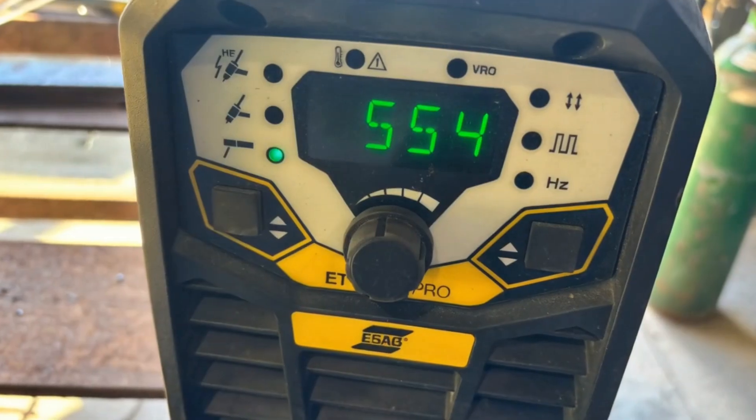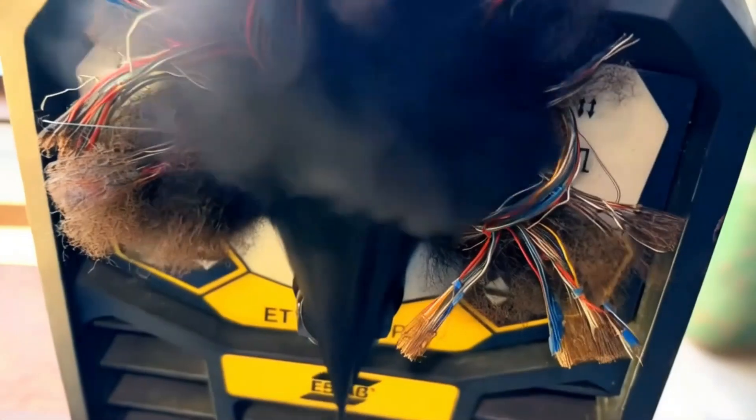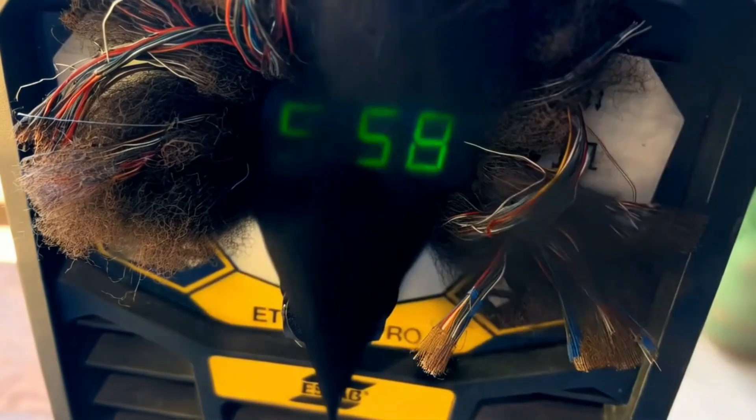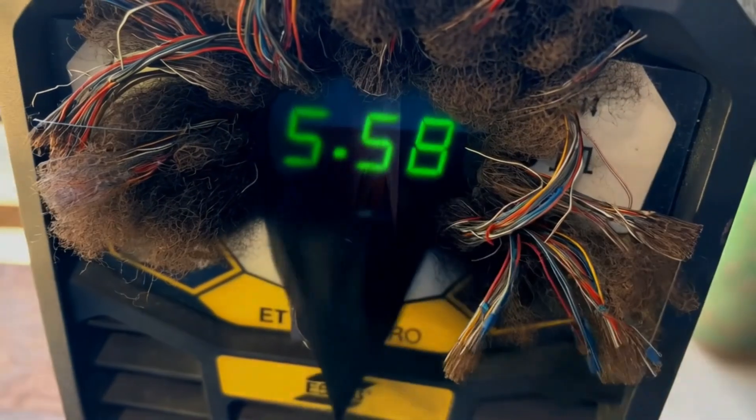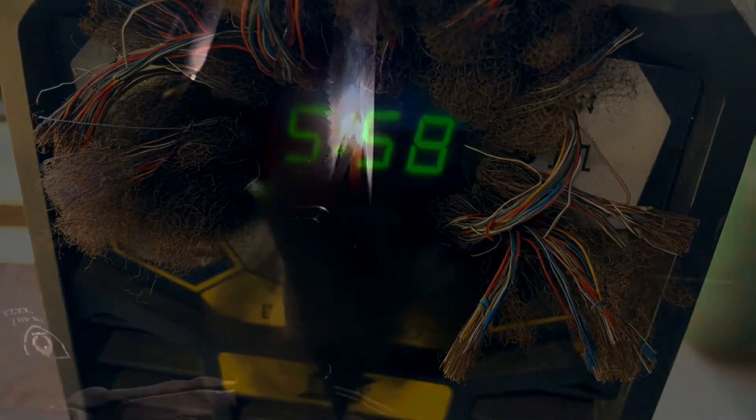To achieve this weld we're running 55 amps to ensure we don't blow through the material, as we're only working on 3mm thick stainless steel. We're using 2.5mm 316 stainless steel rods on electrode positive.